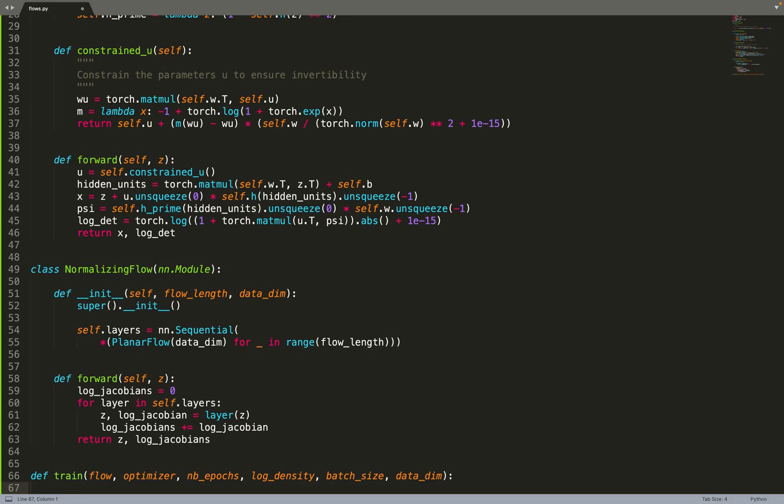Now we're ready. We just need to compute our training function. We'll take a flow as input, an optimizer, and train for a few number of epochs. We will take a log density - the target unnormalized density on which we want to train - the batch size and the data dimension.